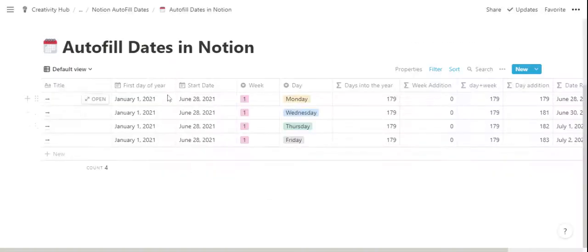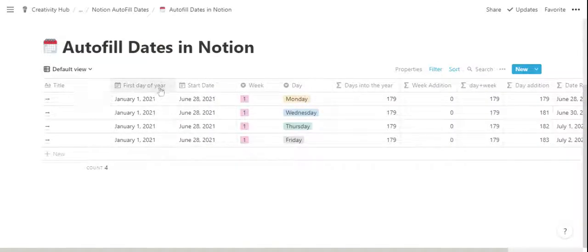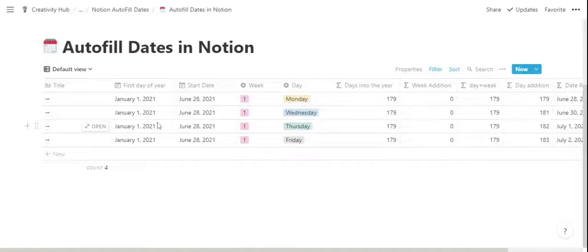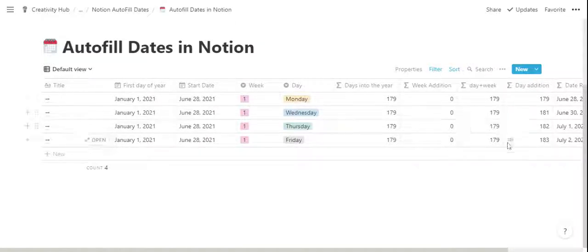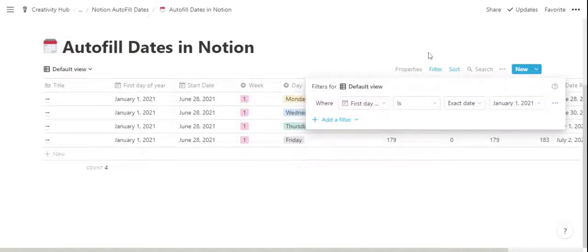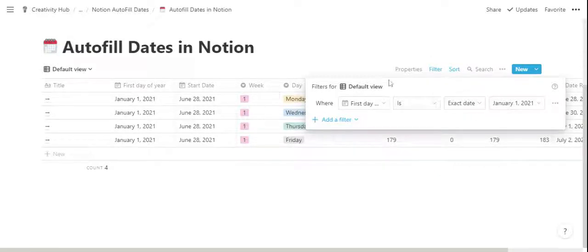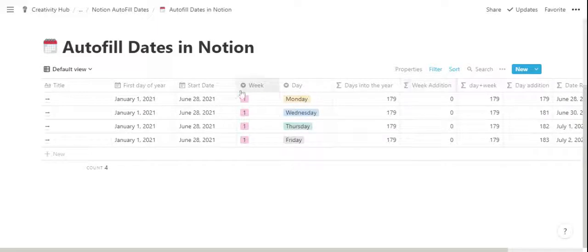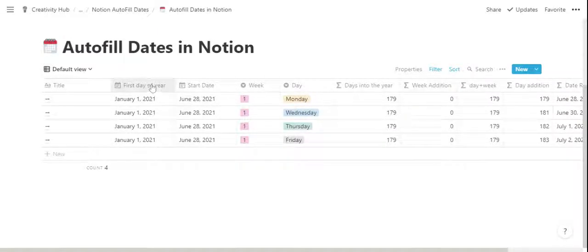There is a first day of year property. This is a date property and it is a back-end property that is used to calculate the other formulas on this table. And because there is this filter applied, the first day of year property will always be January 1st for each new entry that you create. So this property can actually be hidden because we don't need it very much on this table.